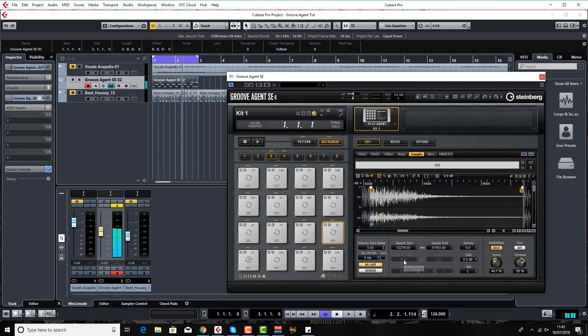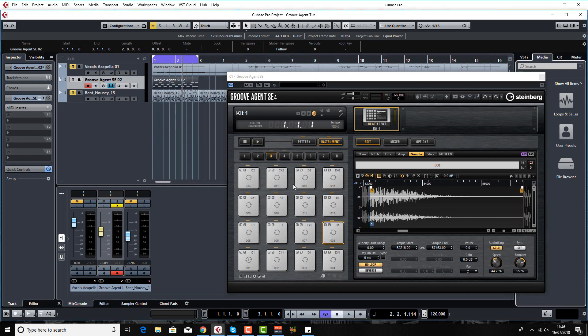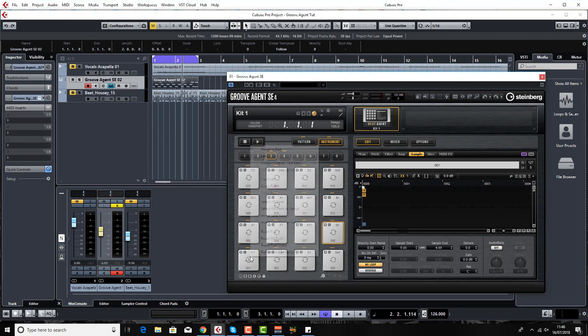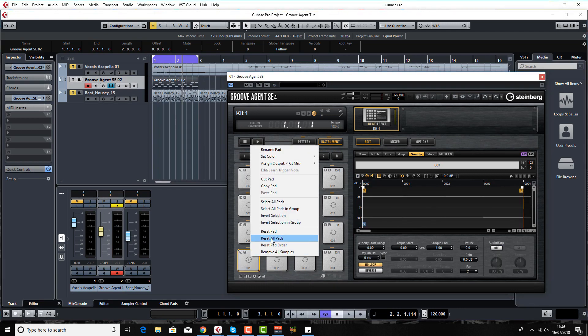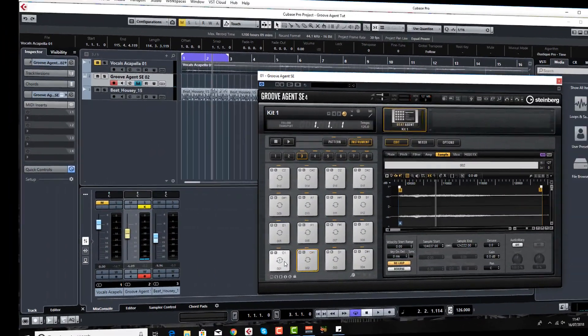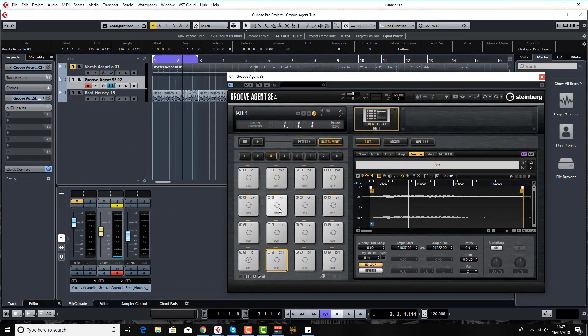So you can see you can completely and utterly change the sounds. One final thing just wanted to quickly mention, just going to put the vocals back in and slice them up again. I've got my vocal slices in there now. Just wanted to show you a quick trick you can do with MIDI inserts on the Groove Agent channel.